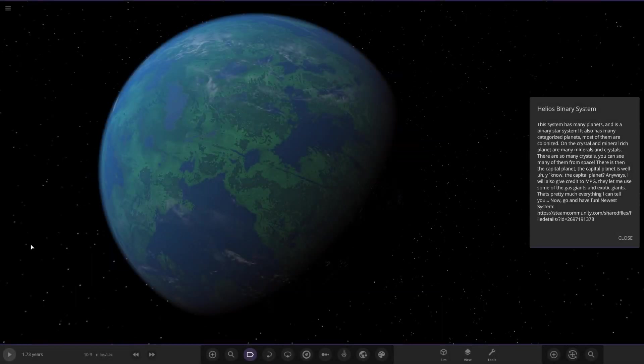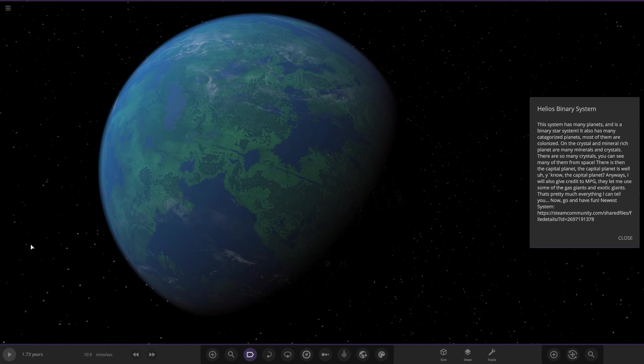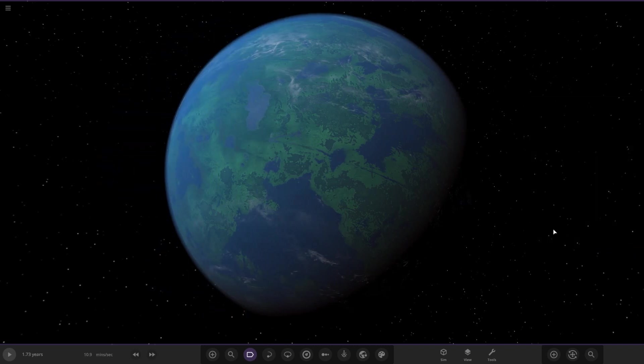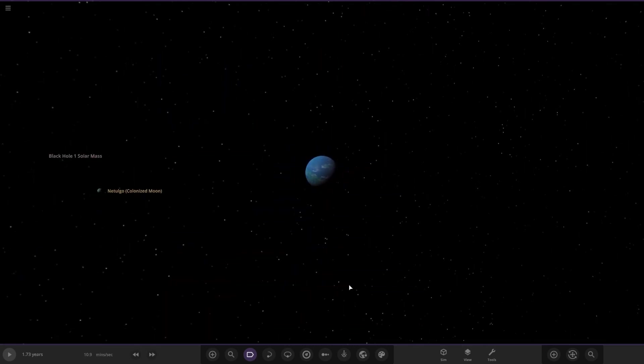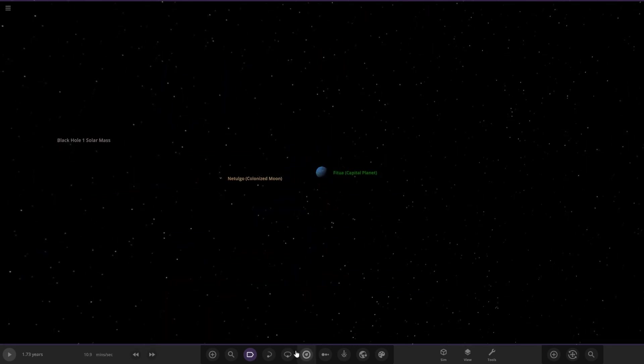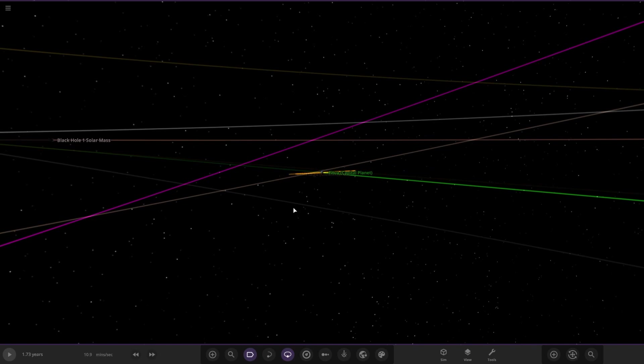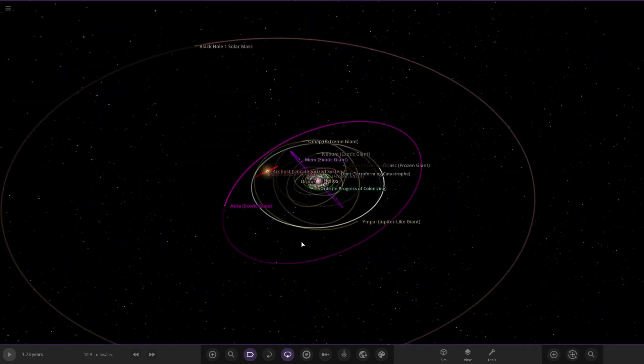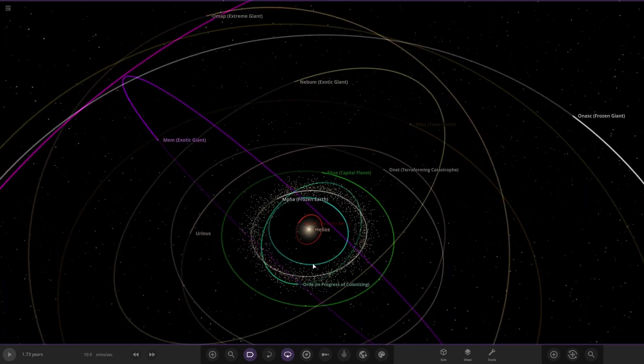Today we have a system from the user Zeonauts - apologies if I've completely scrapped your name. They've sent in a system called the Helios Binary System with a cool thumbnail on Discord. I've downloaded it from the workshop, so let's see what they've prepared for us.